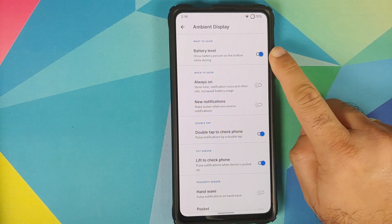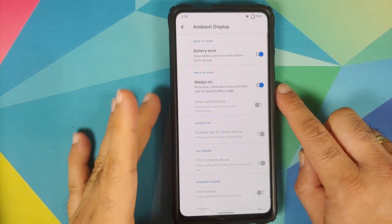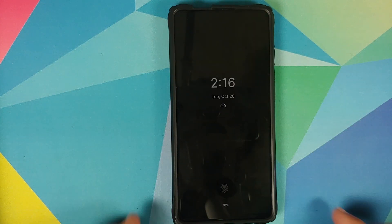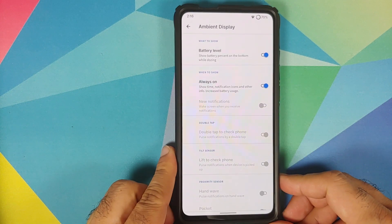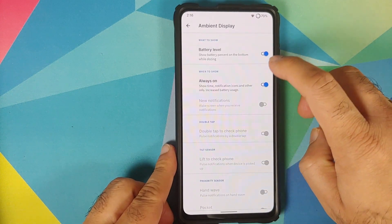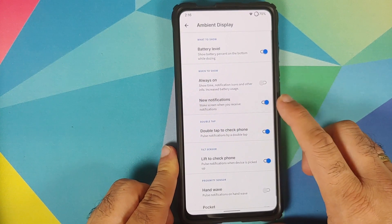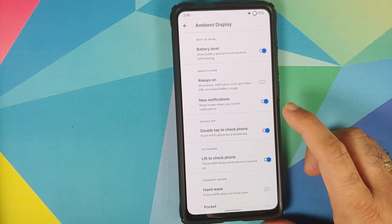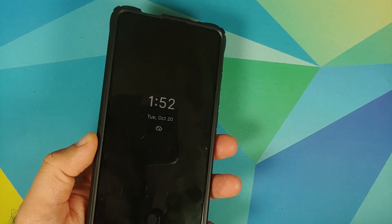You can choose to see the battery level on your ambient display or enable always-on display. Always-on display works absolutely fine, and the fingerprint on display on the always-on display is also working great. If you're not using always-on display, you can enable wake screen for new notifications, double tap to check the phone, and lift to check the phone — all working absolutely fine.